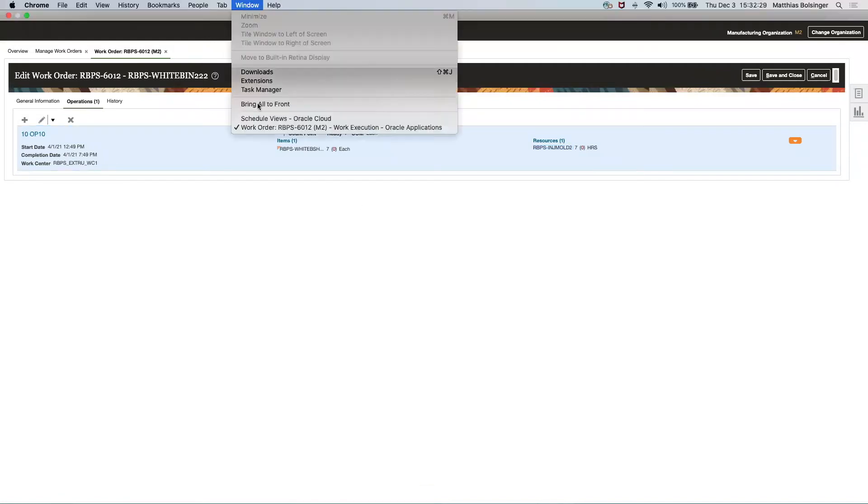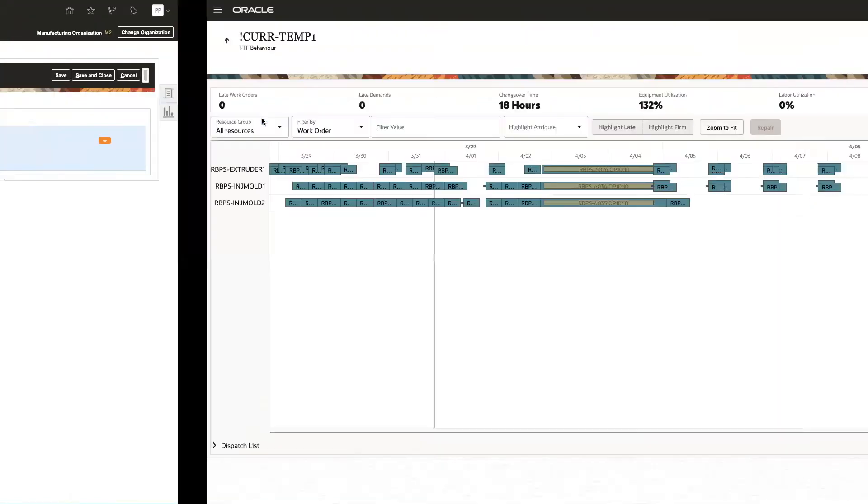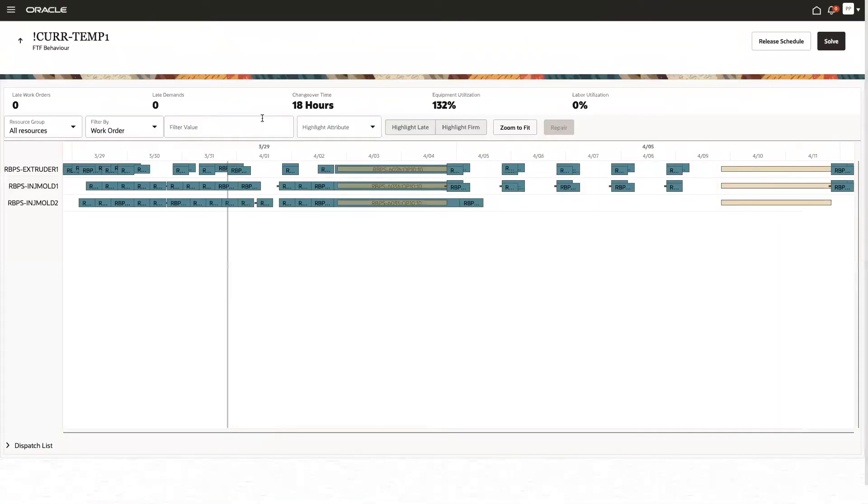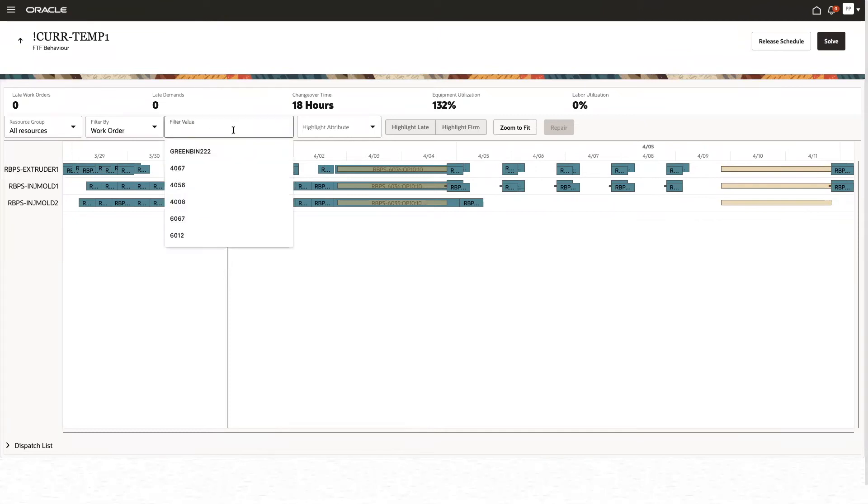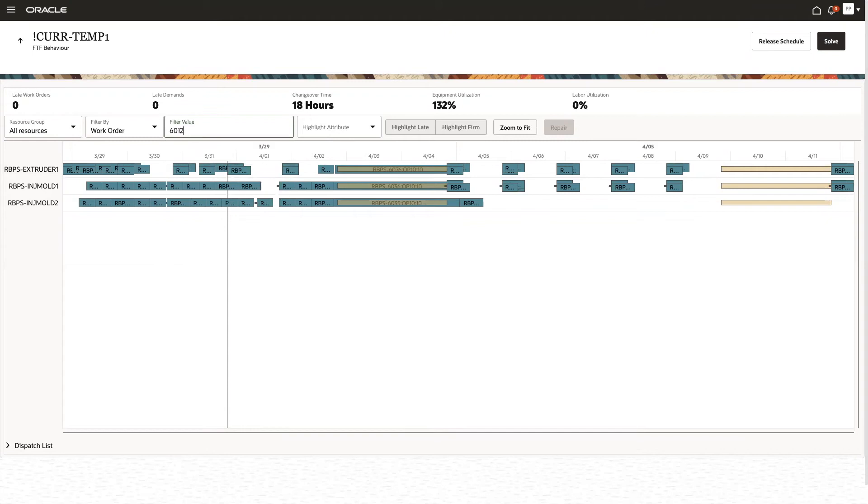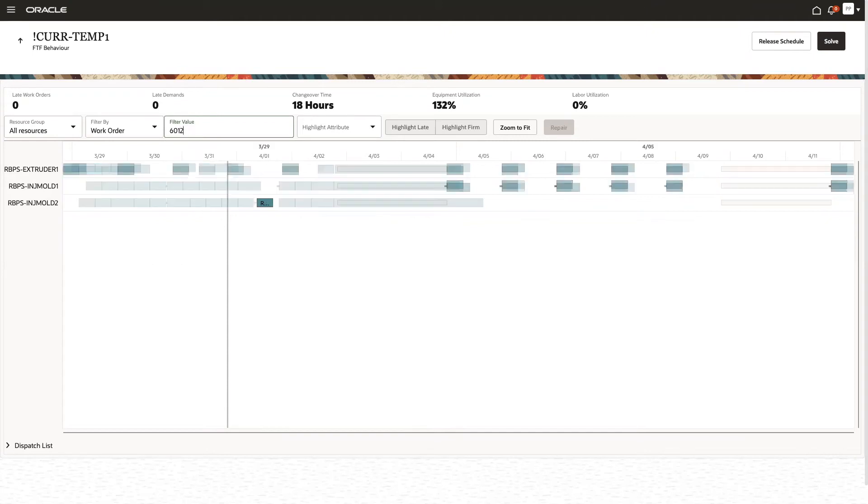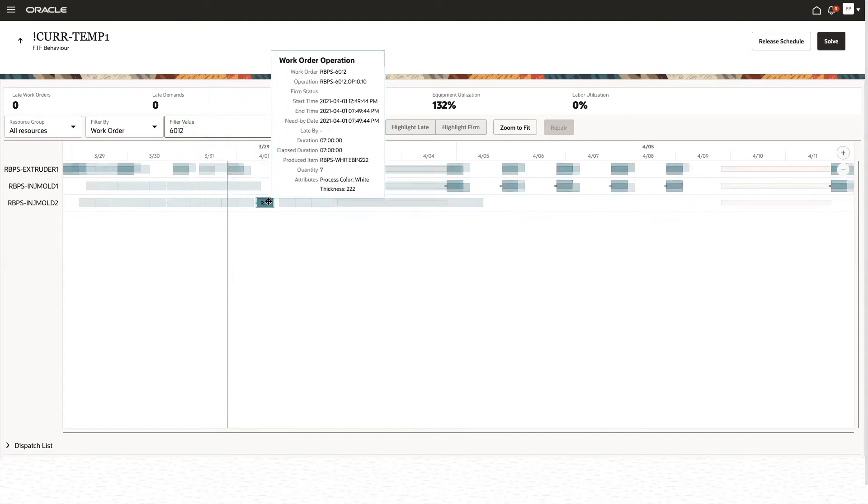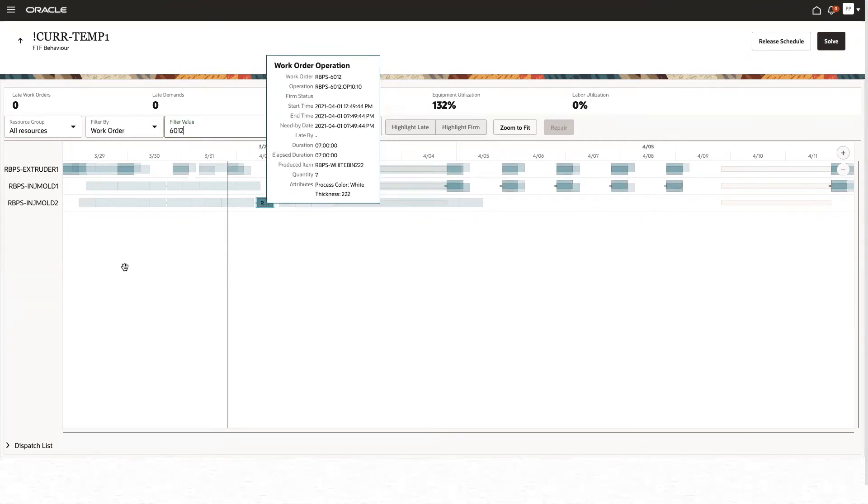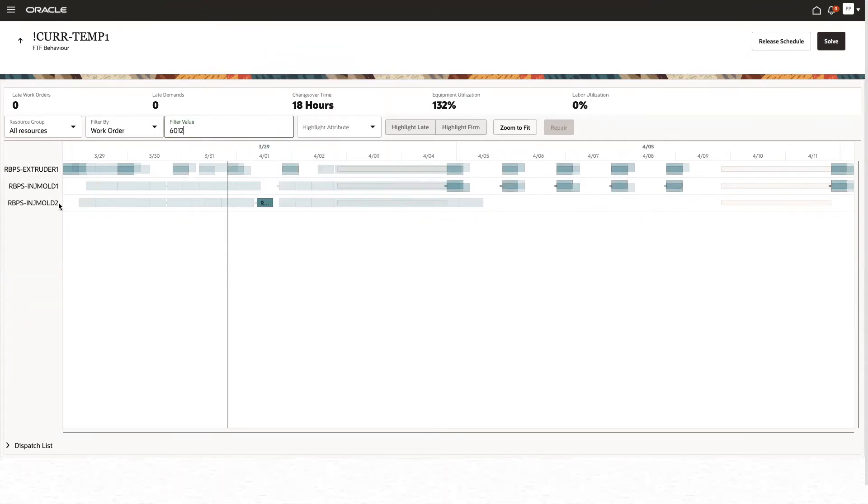Now, let's go into Production Scheduling. I just ran a schedule refresh, and when I look for this work order, then I can confirm that yes, it is placed exactly where the data requires it to be. It's at 12:49 in the afternoon, and it uses Injection Mode 2 as its resource.